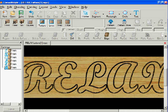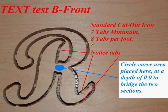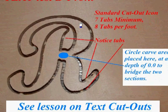Okay, so that is tried and true. Let's go back and look at pictures. Here's an actual photograph of the front. This is text test B for the front. You see I've noted on here standard cutout icon, seven tabs minimum, eight tabs per foot. You can see the tabs if you look real hard here. And you can see where the circle bridged this gap.